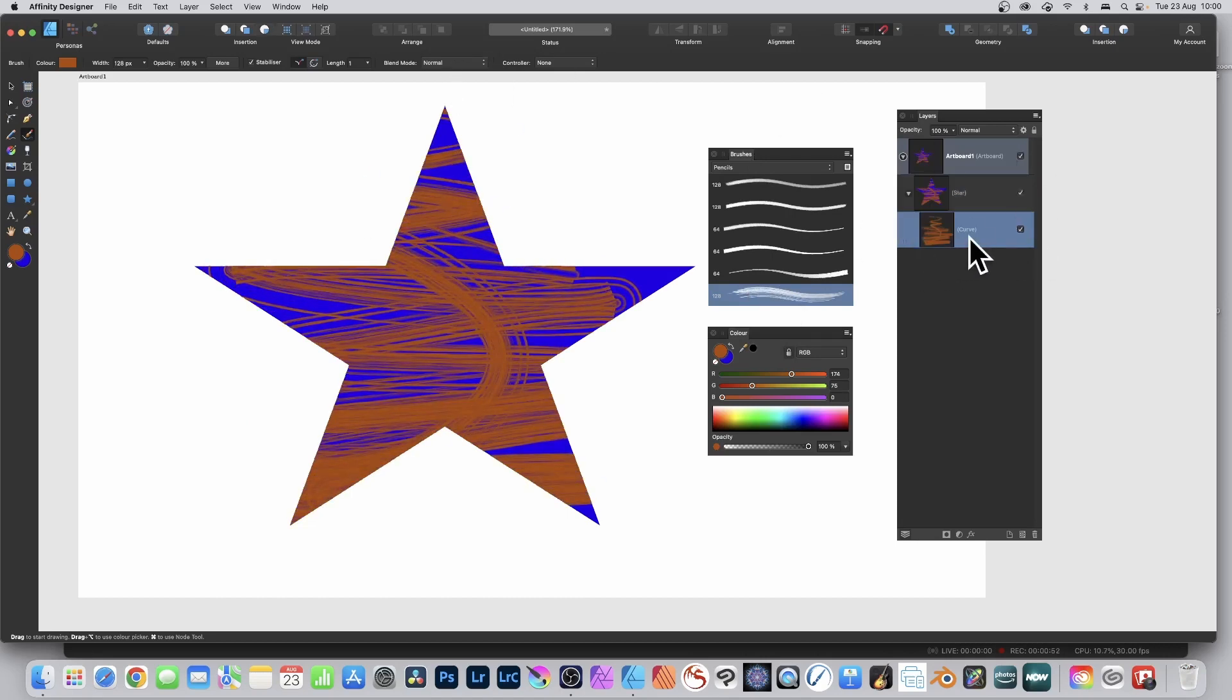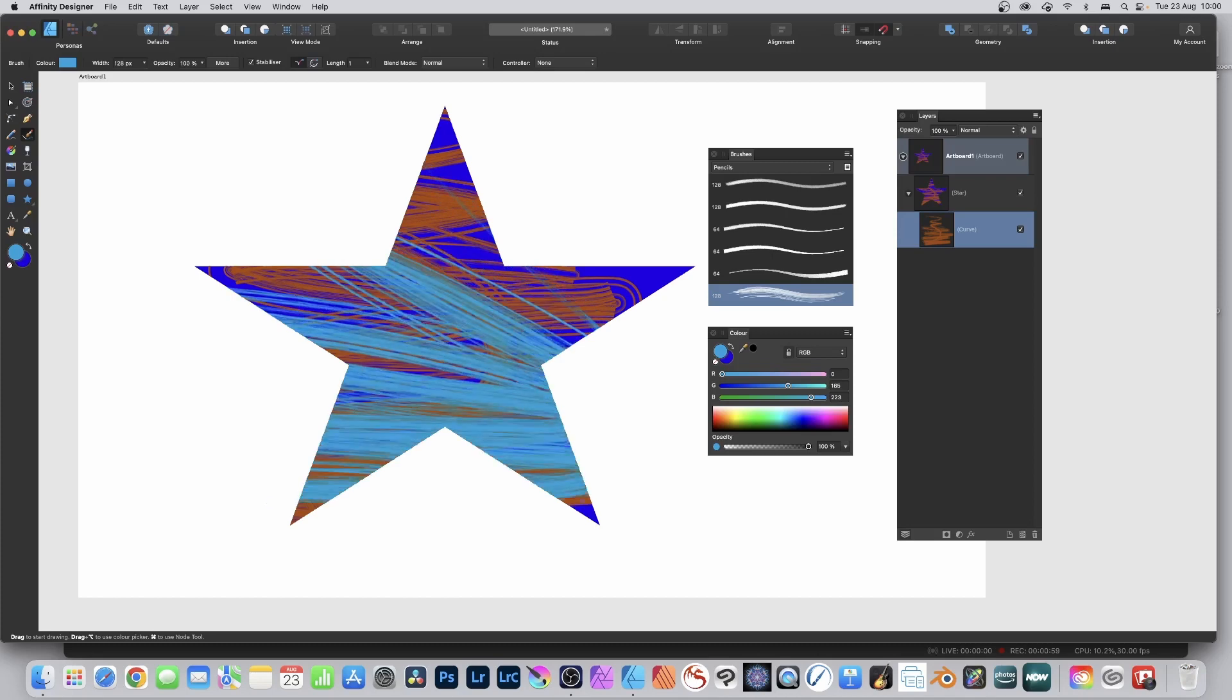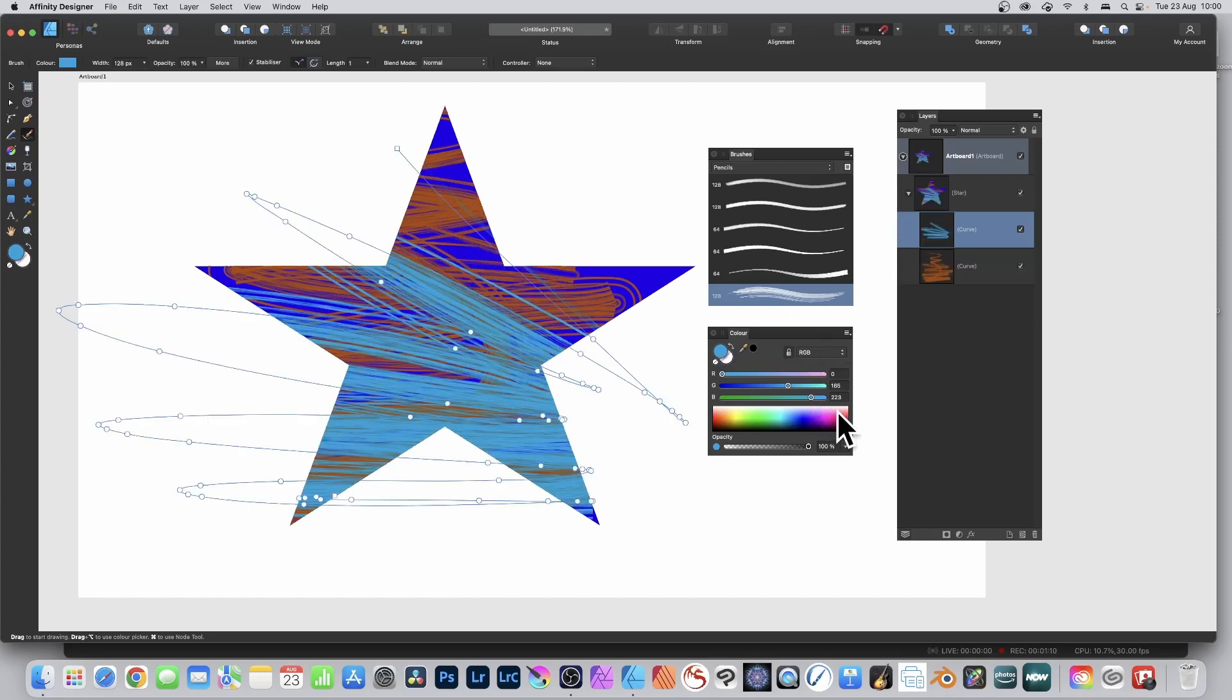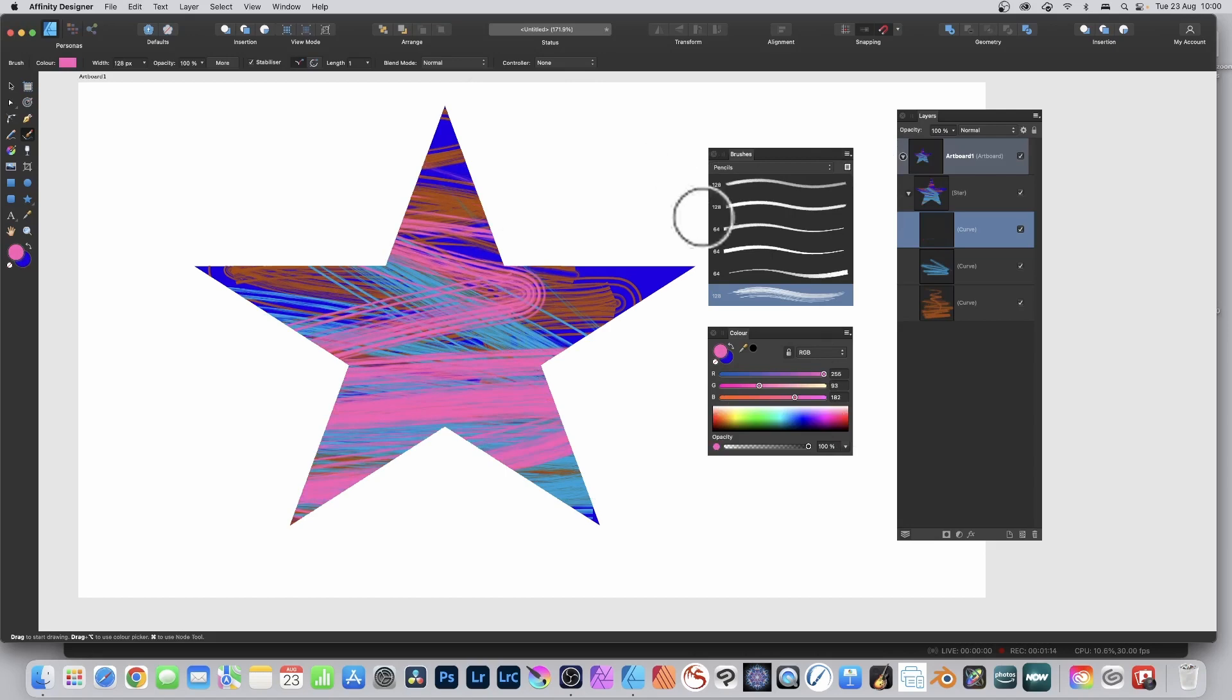You can apply it again. Change the color, maybe go for blue and apply again. Maybe go for pink and apply again. You can also vary the brush, maybe go for a different pencil.